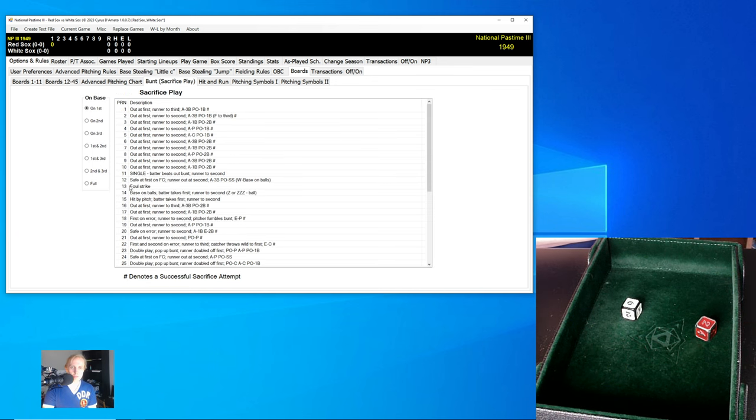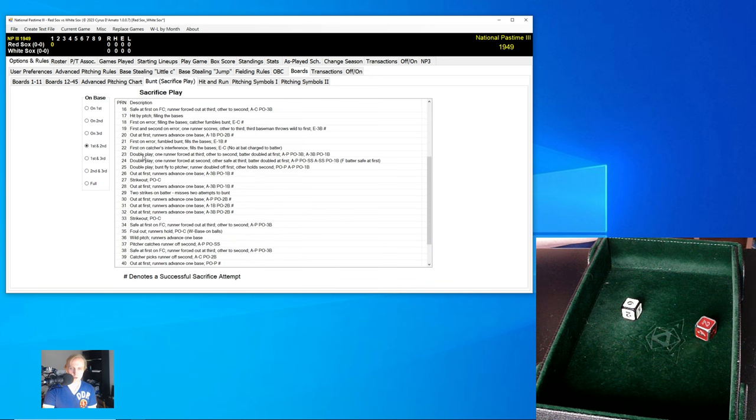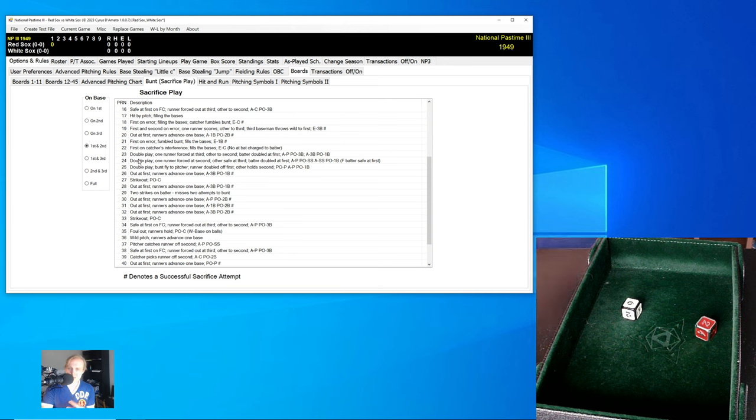And then, oh, well, what happens if we bunt and we have runners on first and second and we roll a 23? Oh, if we bunt, then it's a double play, pitcher to third, third to first. I mean, it's interesting, right? There's all this different stuff that happens.